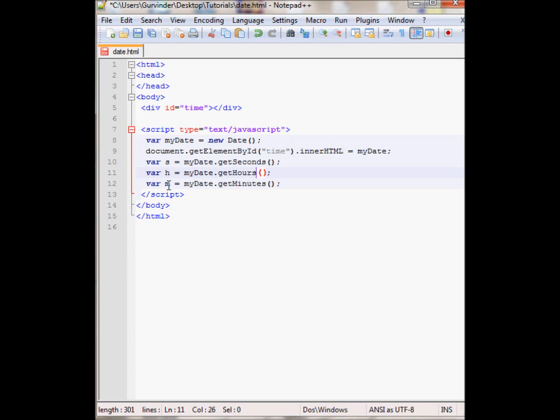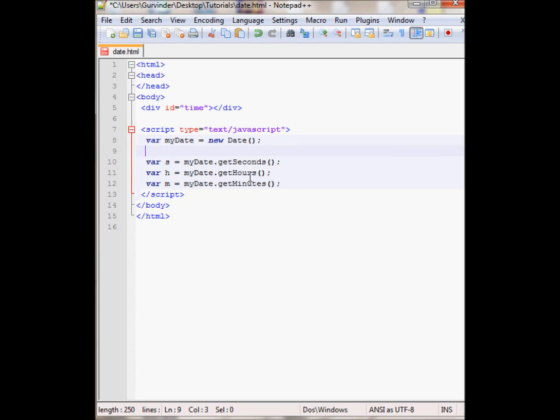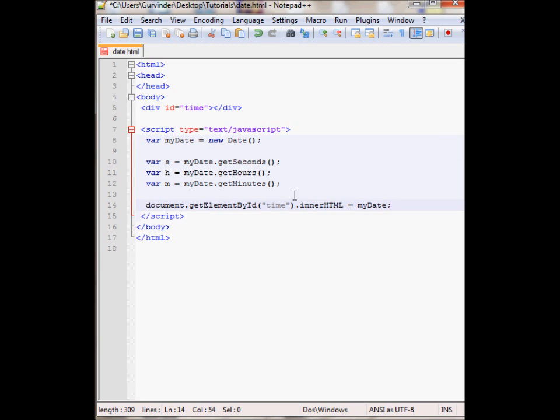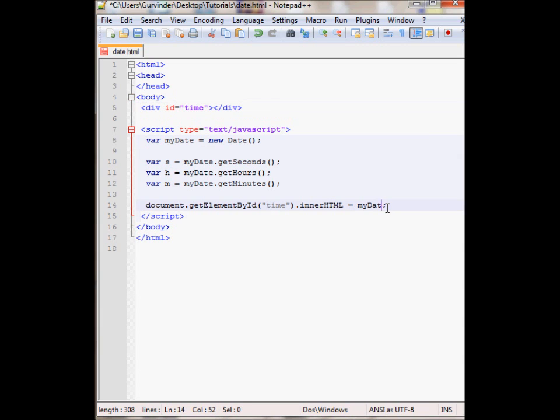And m contains the current minutes. And I'm going to print that out into the time div. So here let's change this to h plus colon plus m plus another colon in the parentheses and then the seconds.